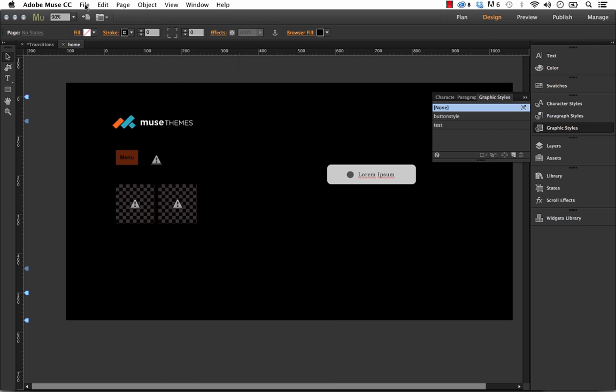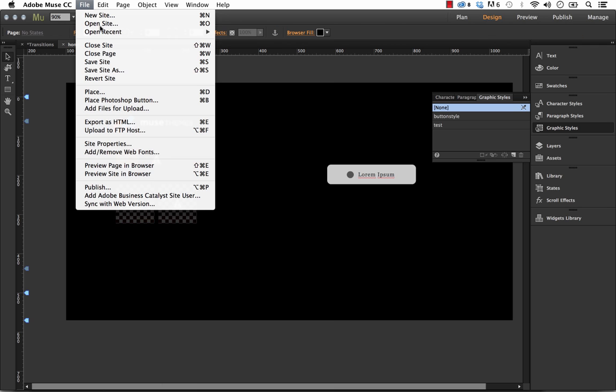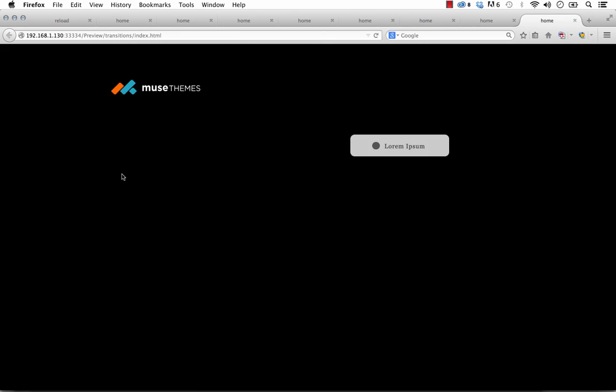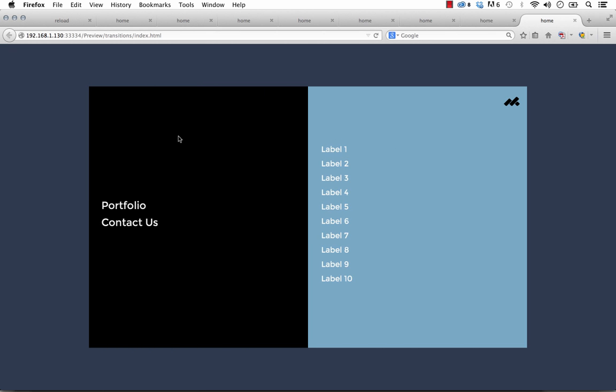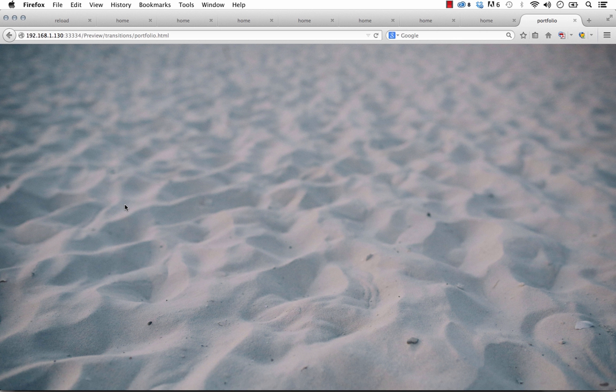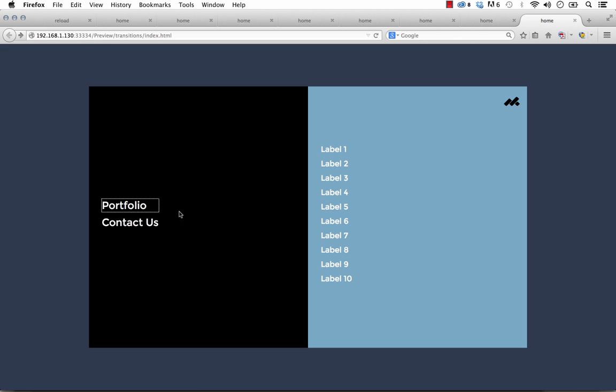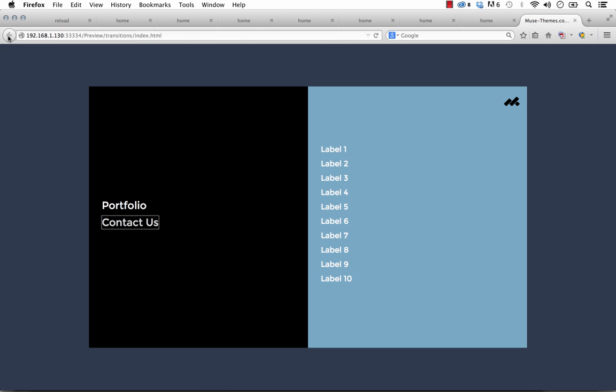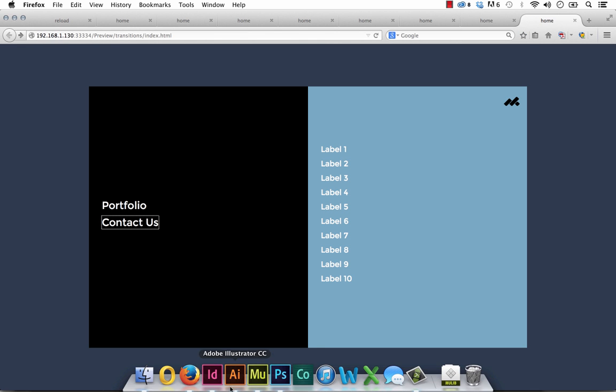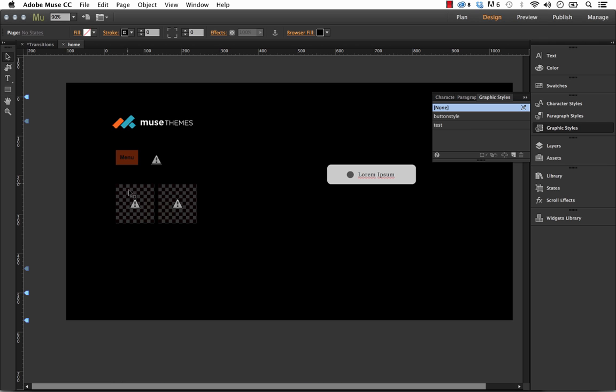Let's preview that in the browser. And keep in mind you need to preview your full site because we're going to be clicking off this page. So we'll click the button. And now we have Portfolio and Contact Us in this menu. So let's click Portfolio. And we go to the Portfolio page. And then of course if we click Contact Us, we're going to Muse Themes. So let's go back in here.